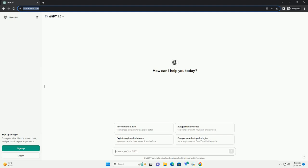Run the code online or download from codegive.com, link in the description below. Sign up or log in, save your chat history, share chats, and personalize your experience.